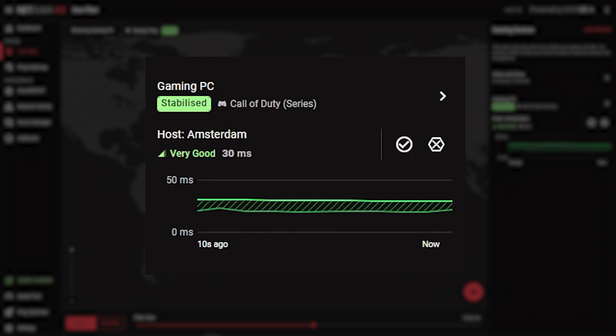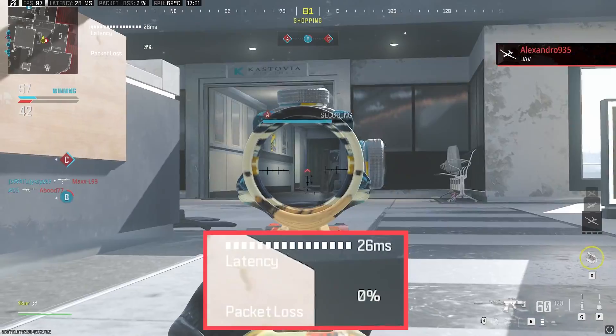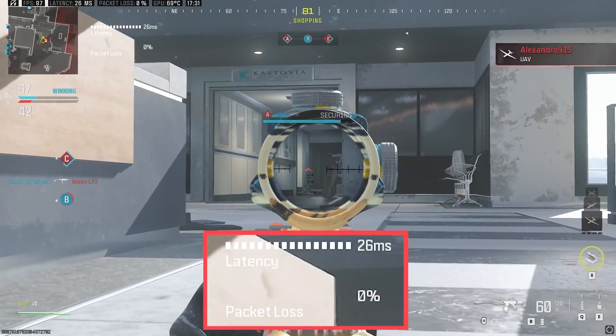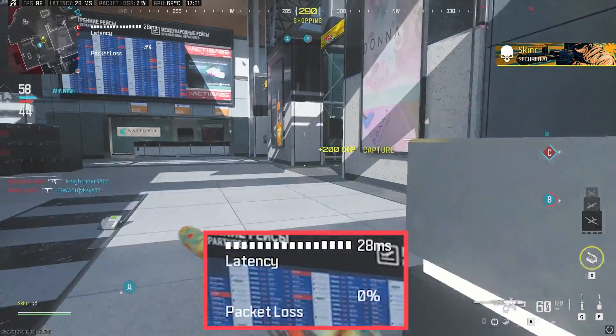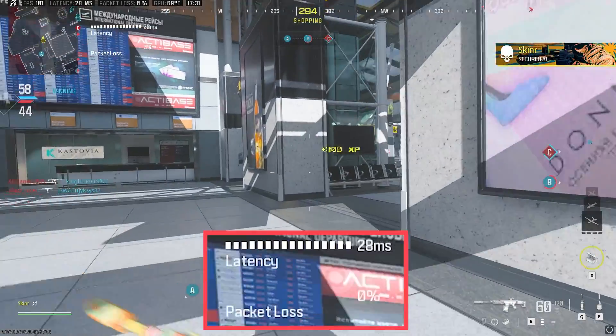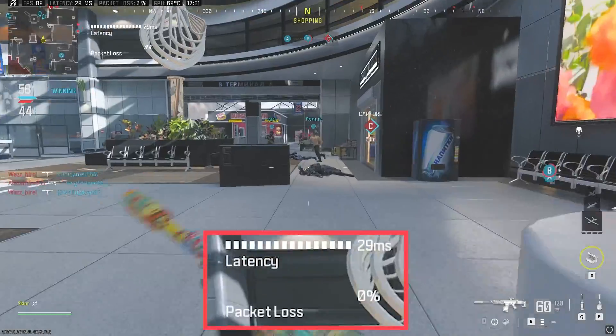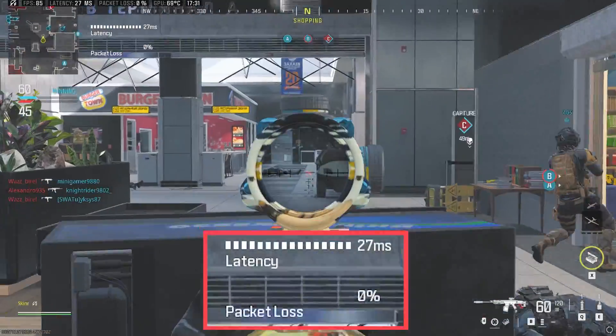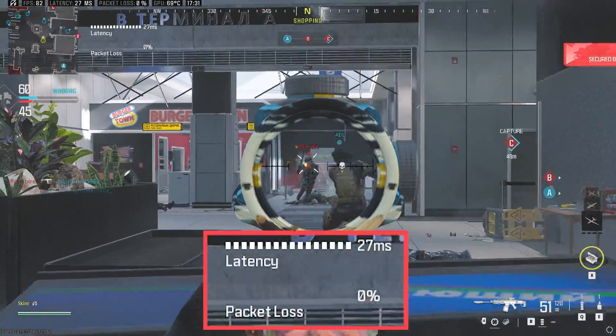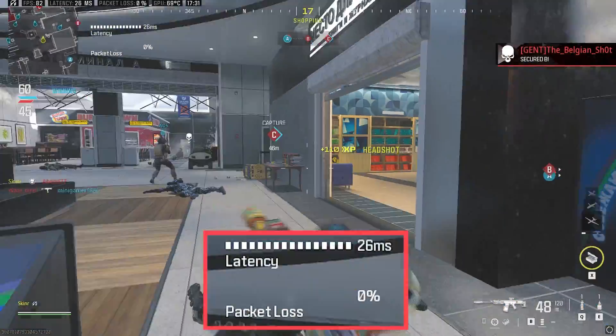You can see SteadyPing working in the side menu of GeoFilter. When connecting to a server, your connection will start to become stabilized. By the time you have loaded into a game, you should be playing on a low and stable ping thanks to SteadyPing and GeoFilter.